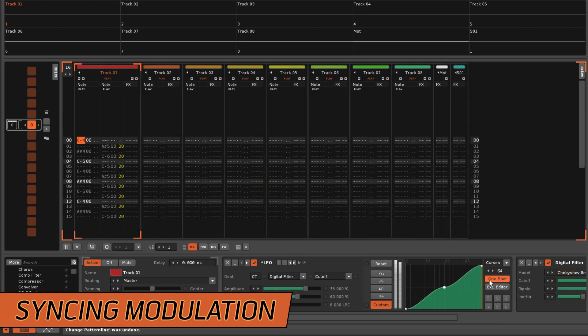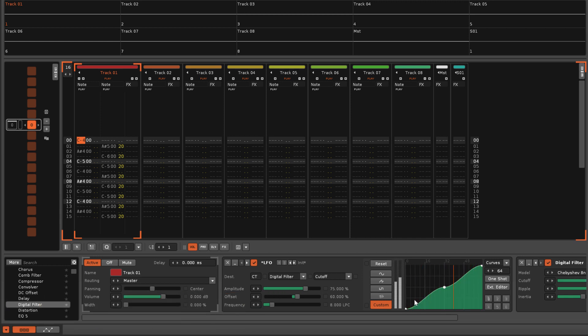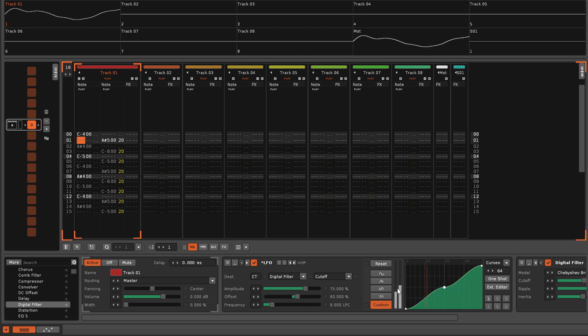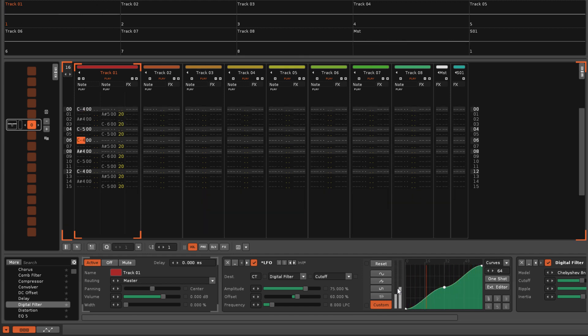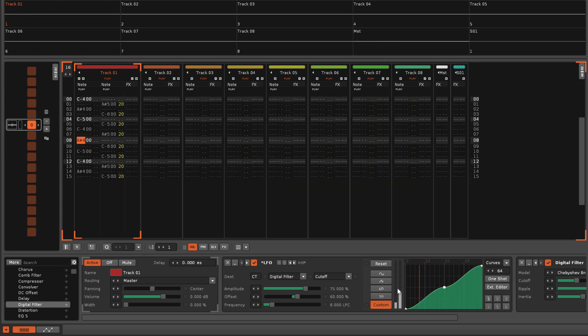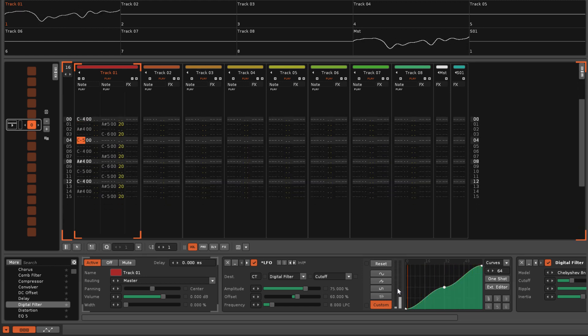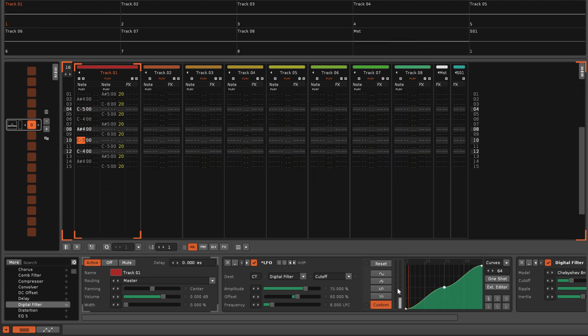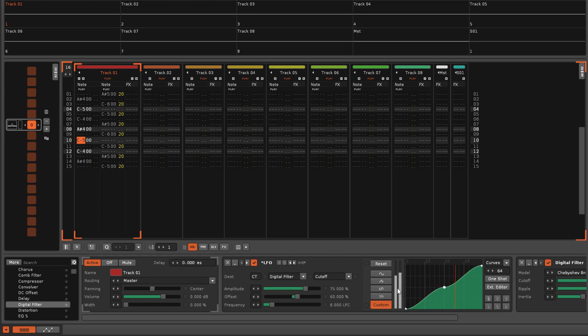As you'll have seen from the envelope graph and the meters, the modulation runs constantly, even while the song is stopped. So to synchronize the modulation cycle to the song's playback, which will ensure it runs the same way each time, you have to automate the reset button.